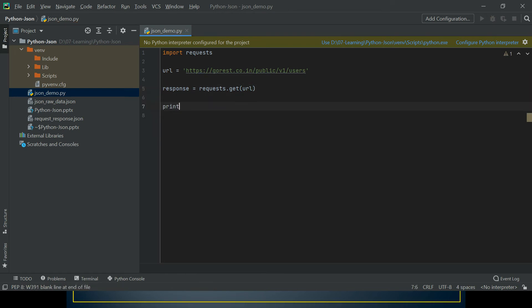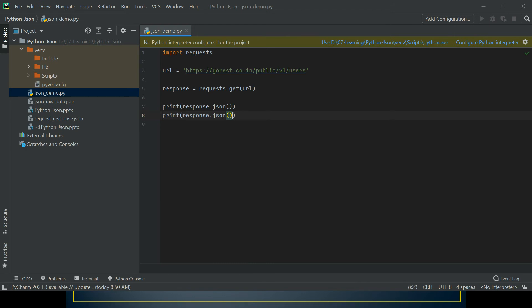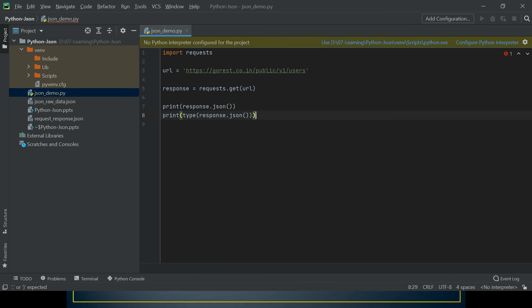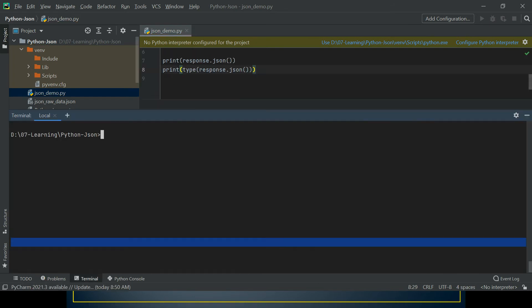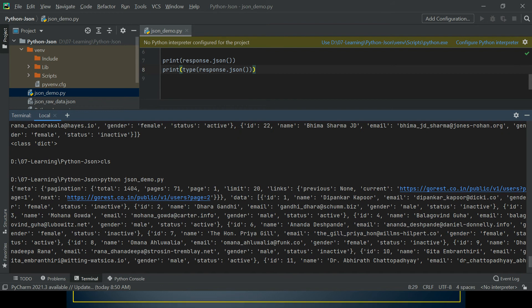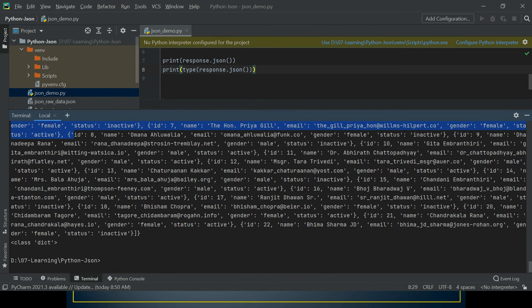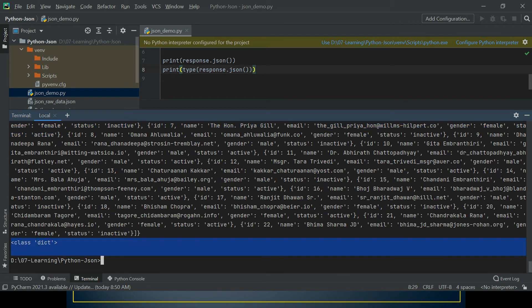If everything works fine, this response object will have a JSON method that will give me the data. Let me print the type as well so we know how Python deals with JSON data we get from hitting the API endpoints. I'm just going to hit this. Yeah, it's working. So this is the JSON data we got and the type is dict. Dict is a data structure or data object in which Python stores the data.